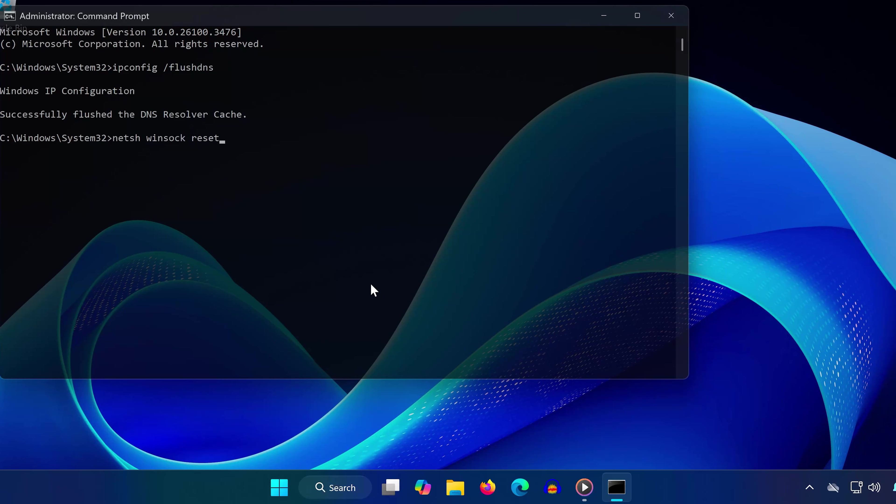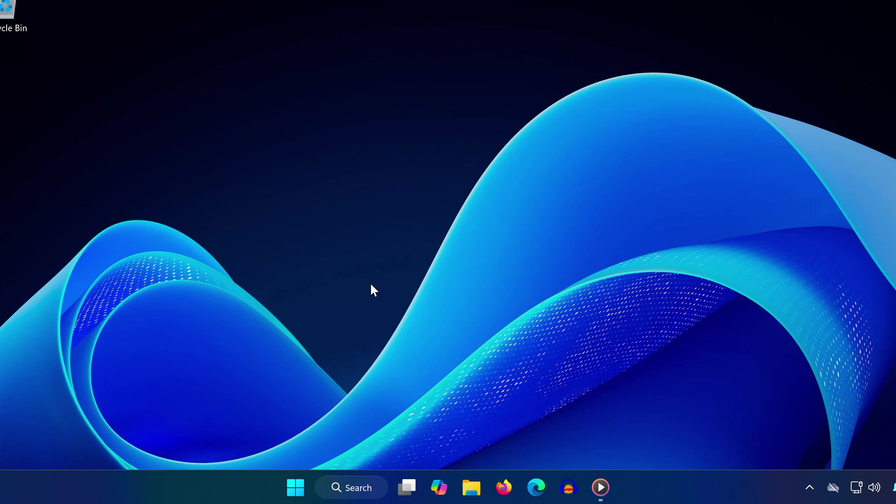Now, restart your computer. With these steps, your Xbox app should download at a normal speed.